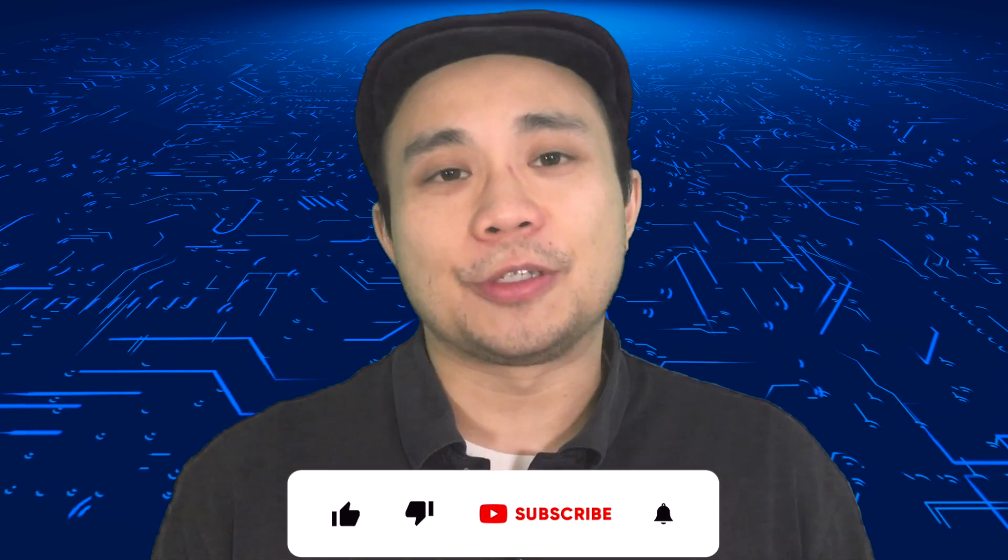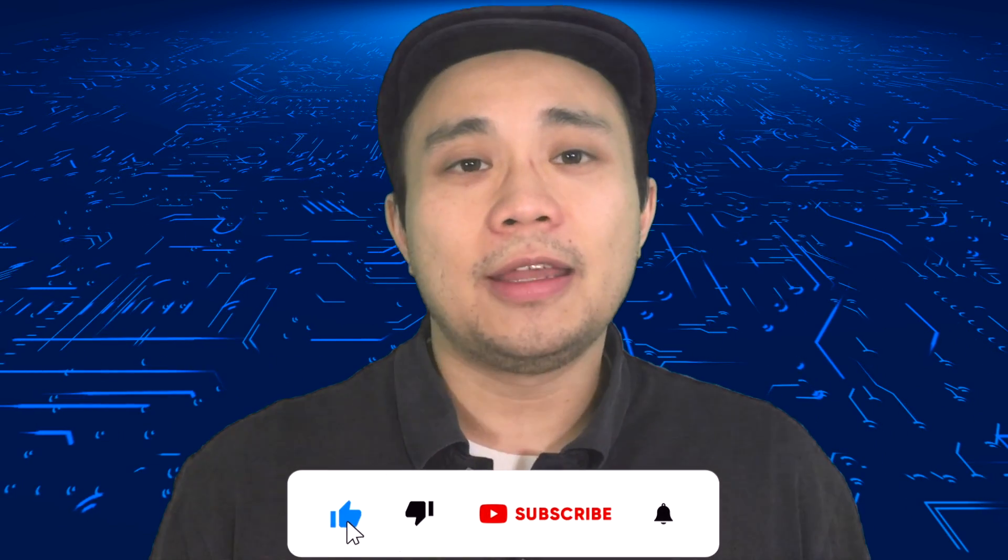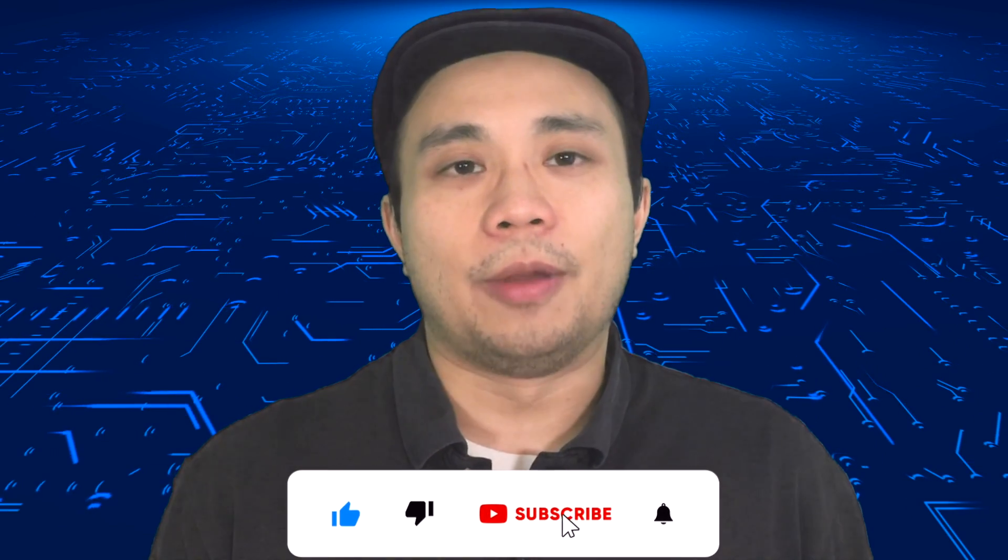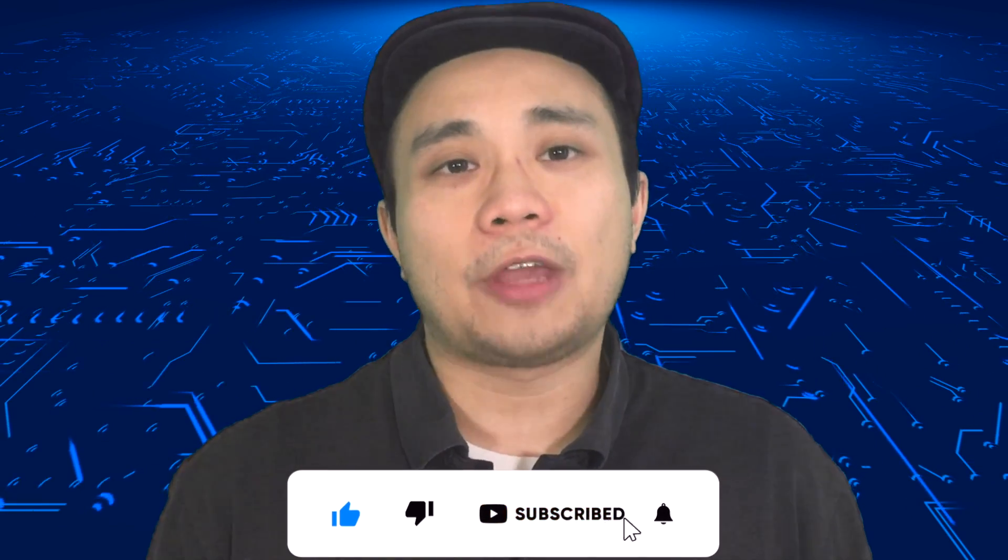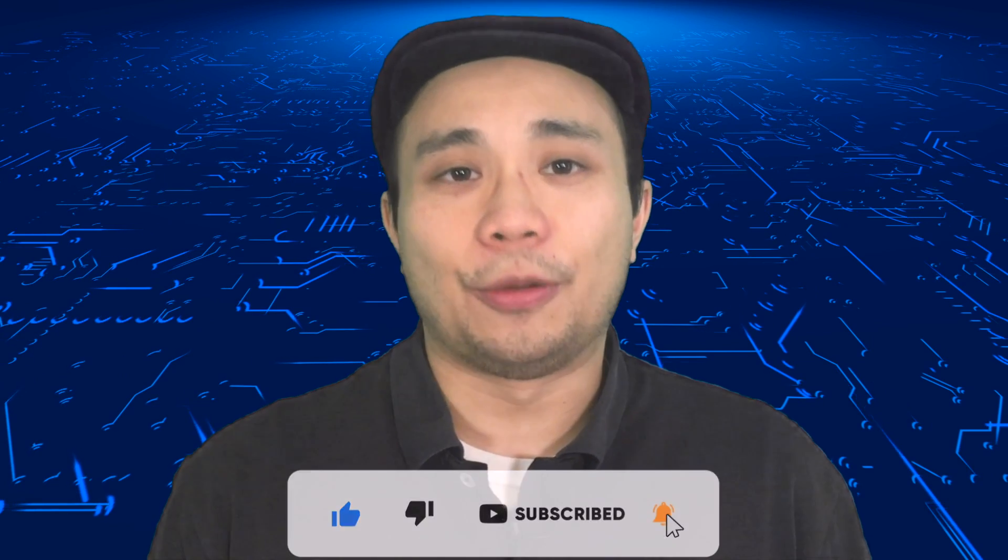And if you do like this video, please make sure to smash the like button, hit that subscribe button, and that bell notification so you get notified of new videos. Let's get back to the tutorial.